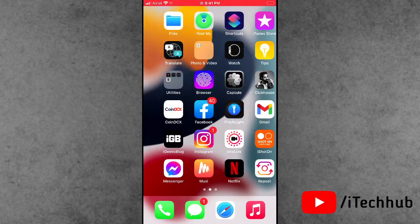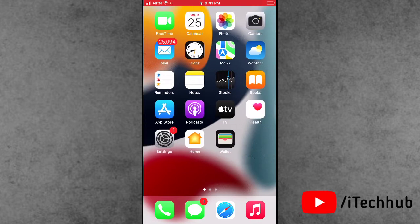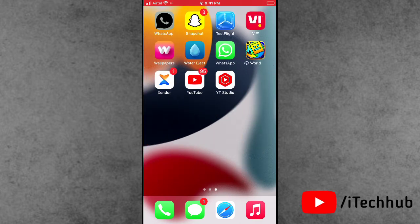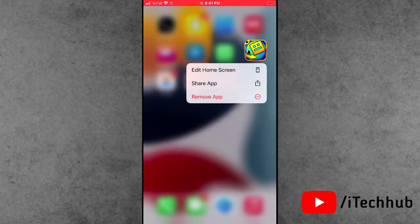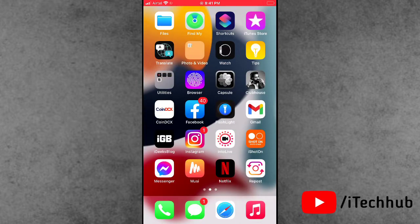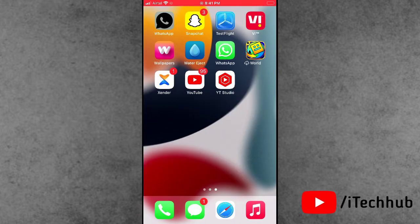The third solution is to delete and reinstall the Geometry Disk app on your iPhone and Android. First, find the Geometry Disk application, press and hold it, then select the Remove or Uninstall option. Then go to the App Store or Play Store to reinstall Geometry Disk on your iPhone and Android device.